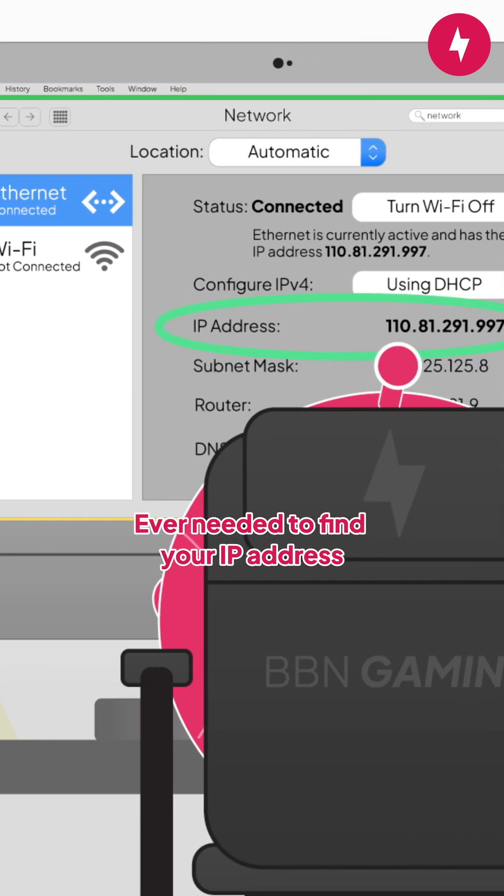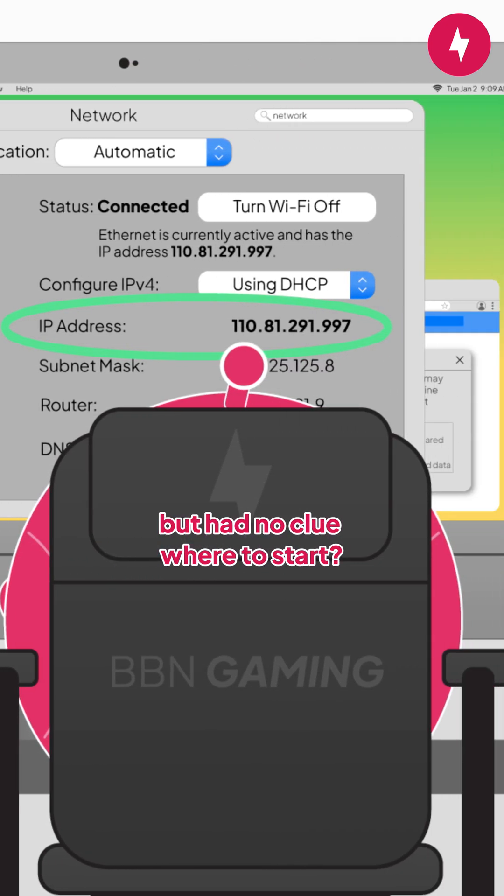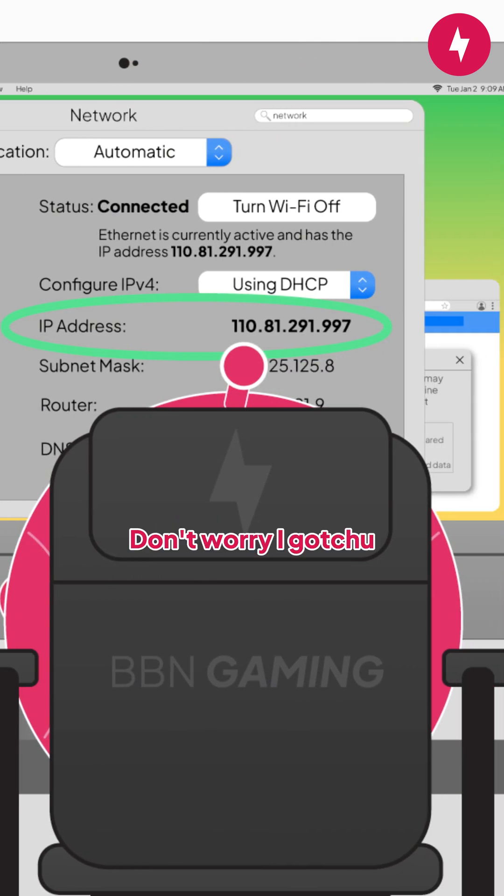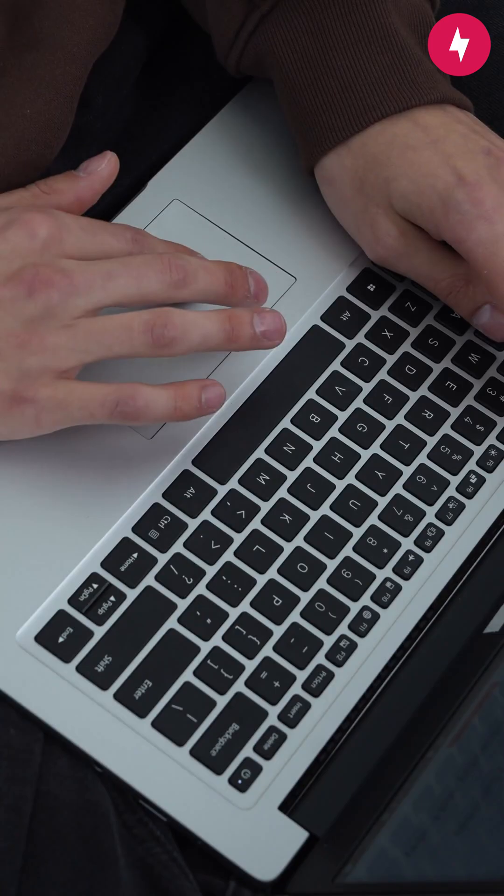Ever needed to find your IP address but had no clue where to start? Don't worry, I got you. Here's how you can find yours in seconds.